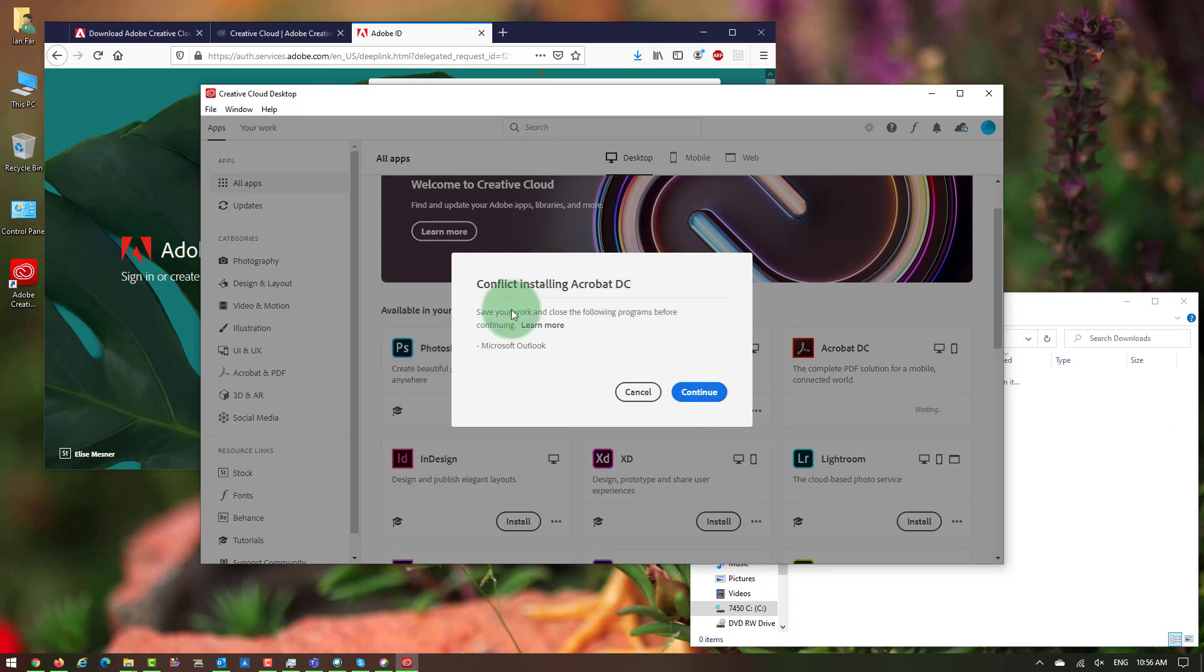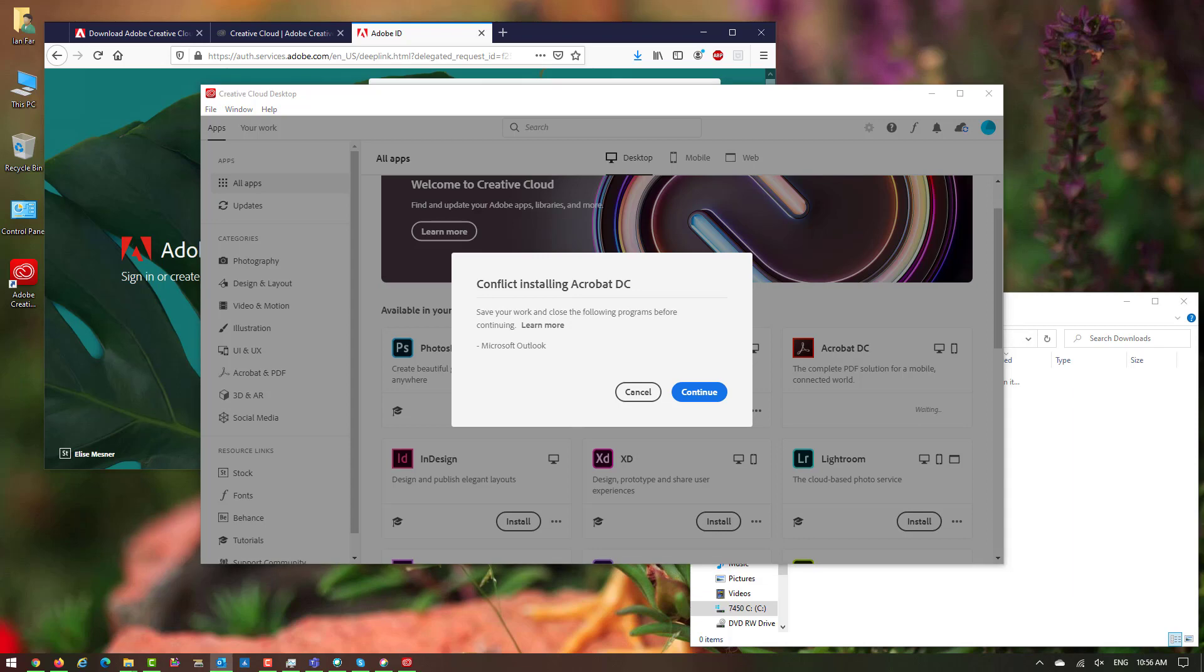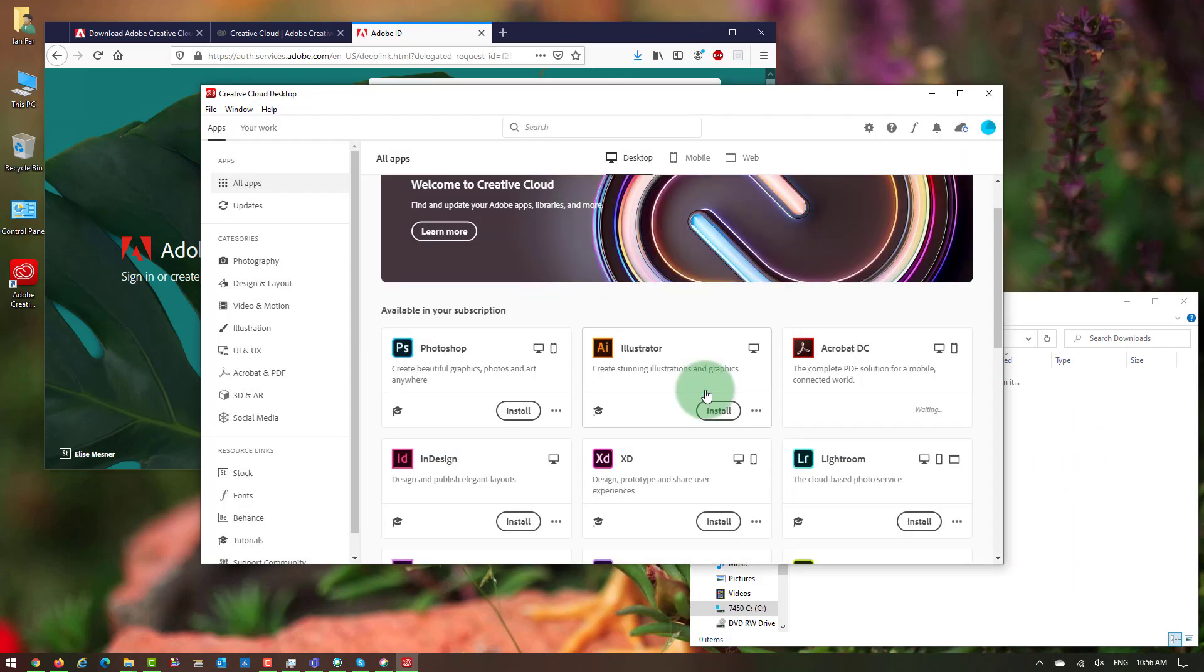Because Adobe Acrobat is going to put an icon inside Microsoft Outlook, I have to close my Microsoft Outlook. So I'm going to go ahead and close Microsoft Outlook and click Continue.